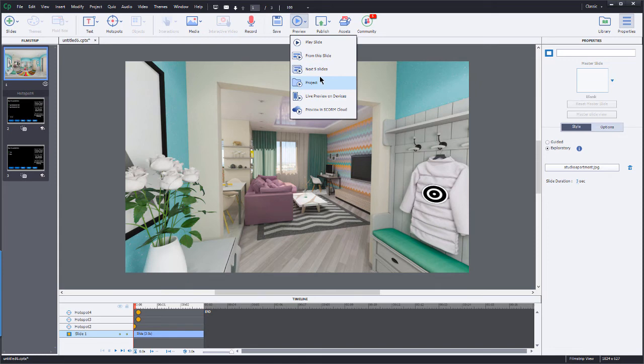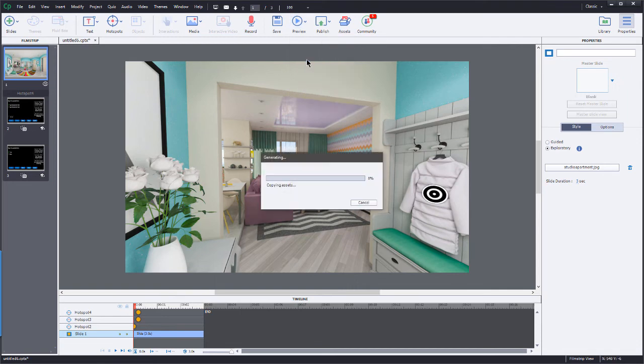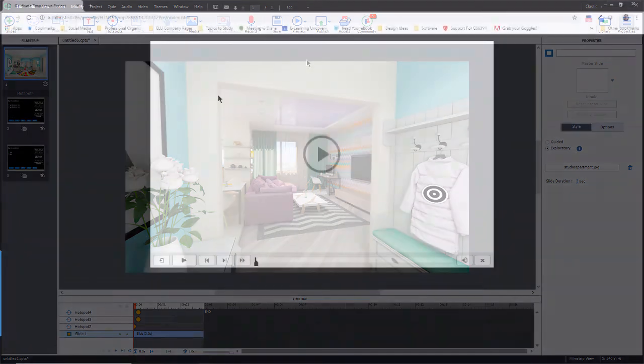So if I choose, say, from this slide, instead of the Swift player, I am going to get an HTML5 browser. So my default browser is Chrome and it does support HTML5. So here is my VR project right here inside of Chrome. I click to play it and now I can navigate around.